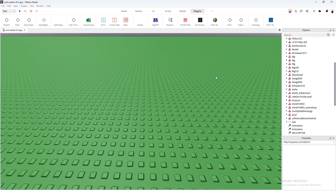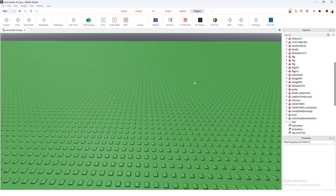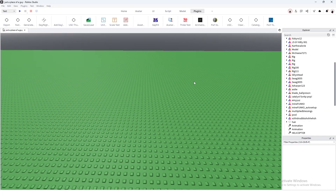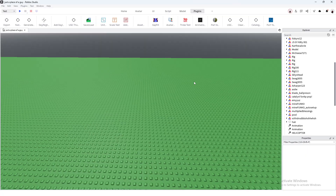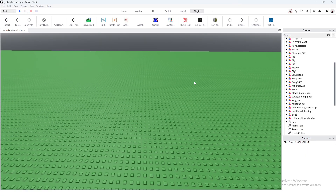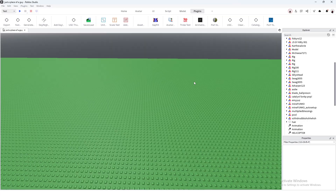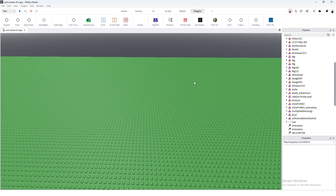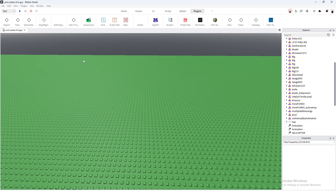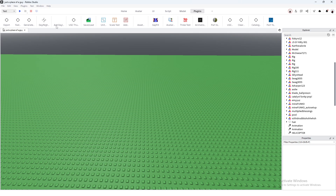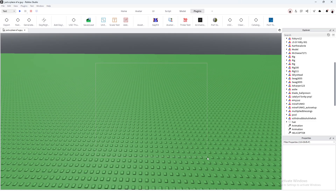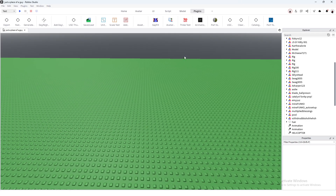Hello everybody, today I am going to be remaking a video that I've made before about uploading or learning how to upload a UGC. The last video I made wasn't the best — I had a very horrible computer so it was very laggy, but now things are a bit different. I finally purchased a new computer a few months ago and we're gonna be just redoing everything basically.